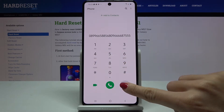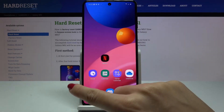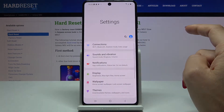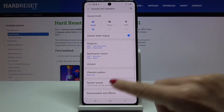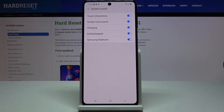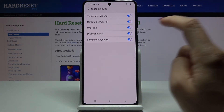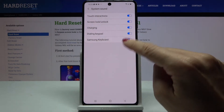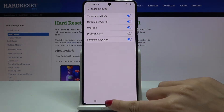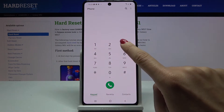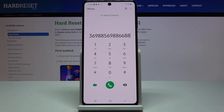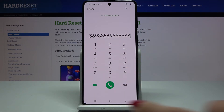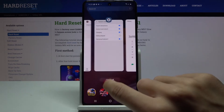If you want to deactivate it, go to Settings, find and select Sounds and Vibration, then go to System Sound. Unmark it by tapping on Dialing Keypad, and from now on it will be muted. You can activate it again the same way, just by tapping the switcher.